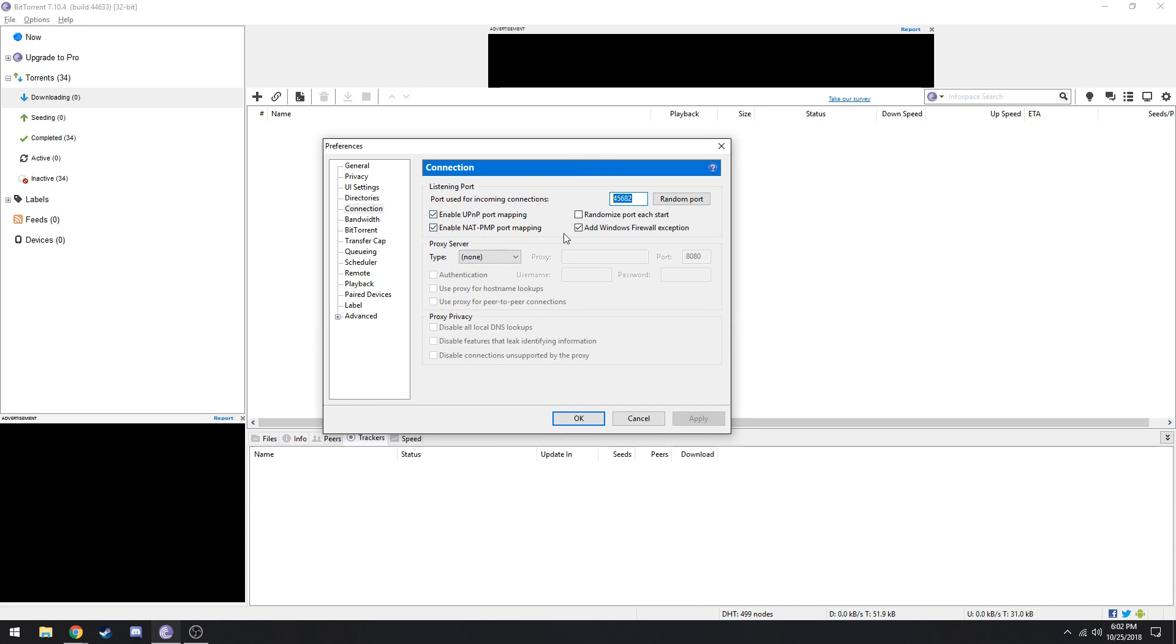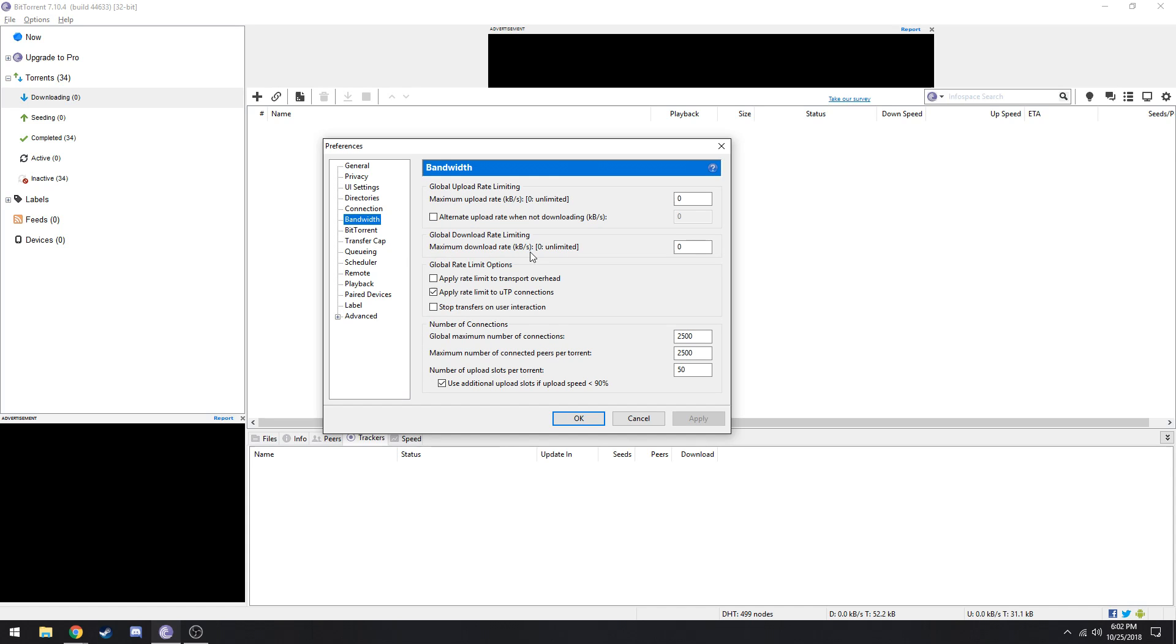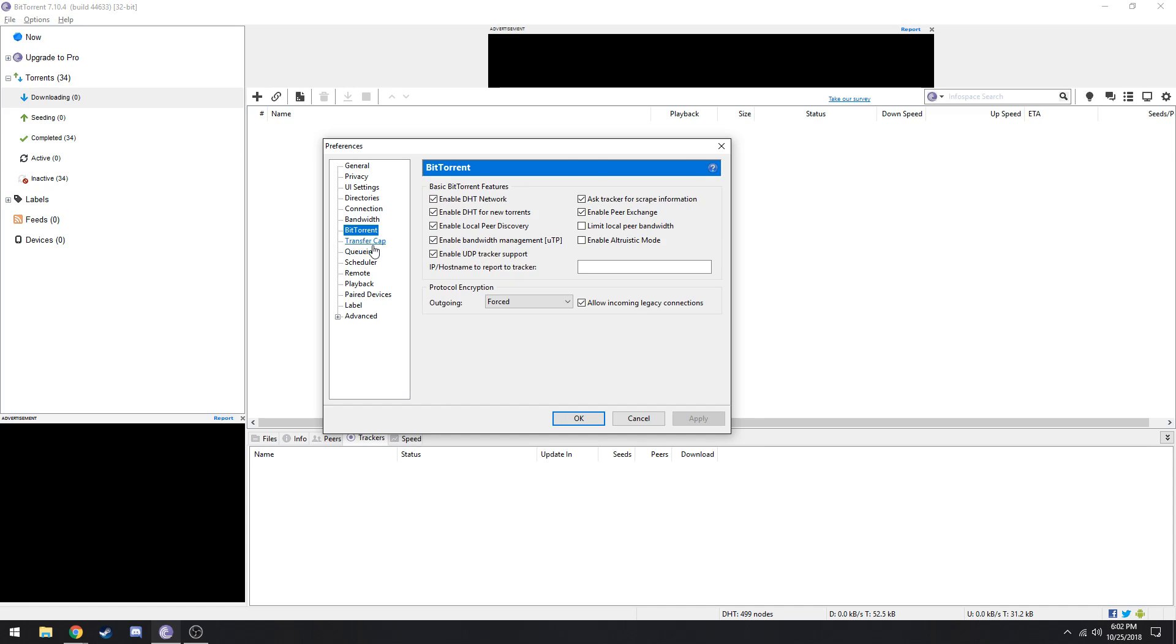Now let's go up to bandwidth. Make sure both of these are zero, then 2500 here, and then 50, and tick this at the bottom here. Make sure you untick both of these and make sure the outgoing is forced. Tick allow incoming legacy connections and tick all of these too.